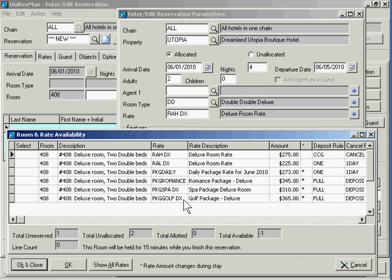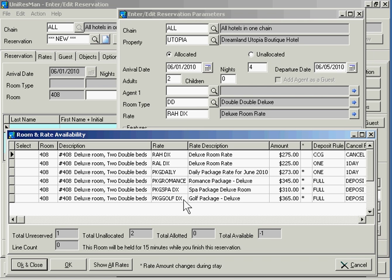You may instead decide to lead with your lowest rate if you're in a competitive situation, or perhaps you will lead with your packages. There's no right or wrong way. You decide what rates you're going to have, when those rates are going to be available, and what order they're going to be presented in this selling script. You set the rules and this shows your reservations clerk what to sell.